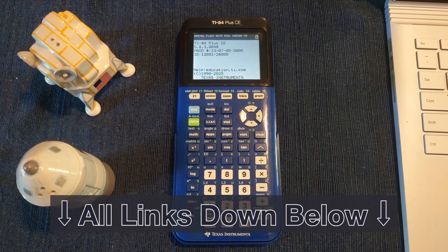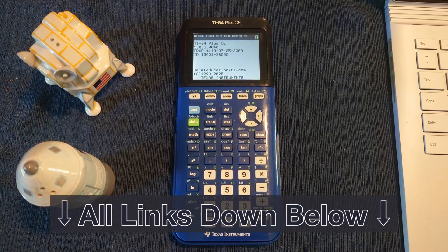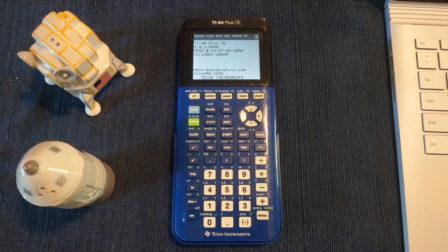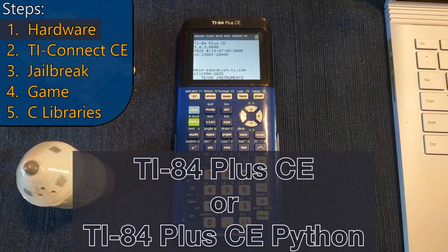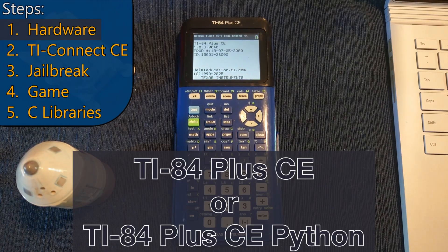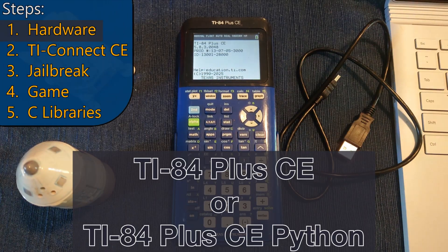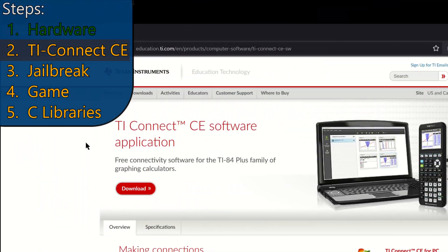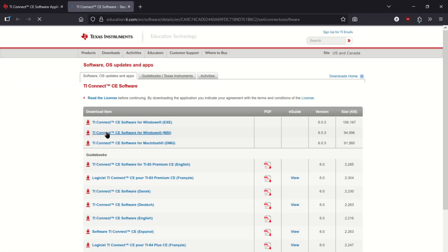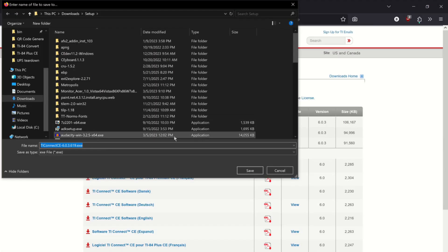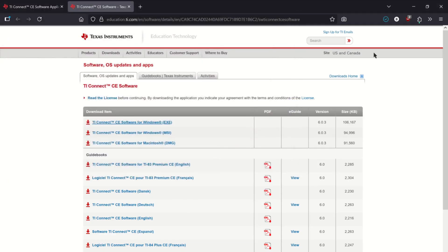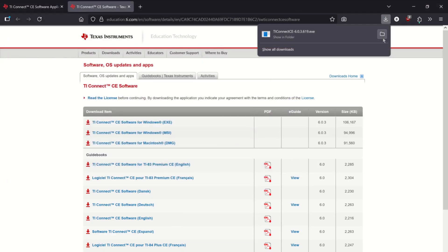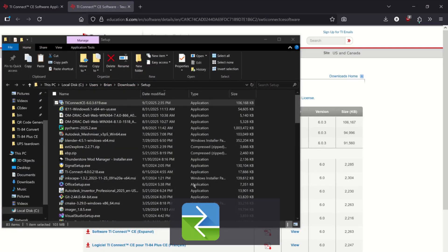All of the download links are in the pinned comment. To get started, you'll just need a TI-84 Plus CE, your mini-USB charging cable, and a Windows computer, Mac, or Chromebook that supports TiConnect CE. If you're using Linux, then you'll need to use TILP.